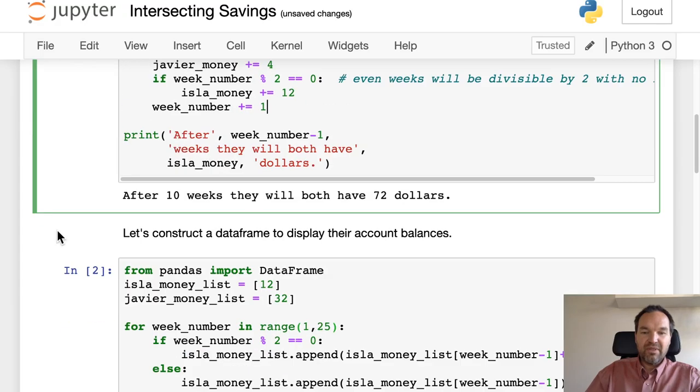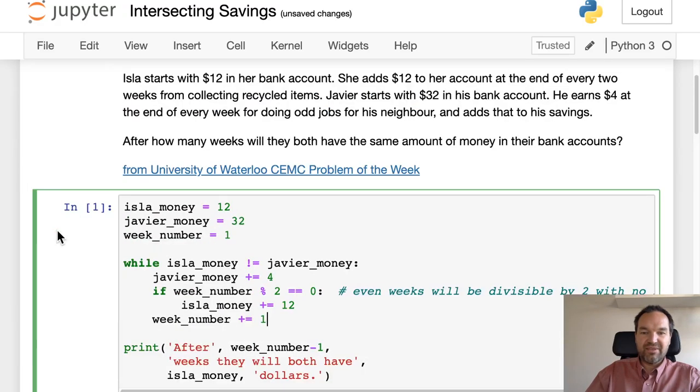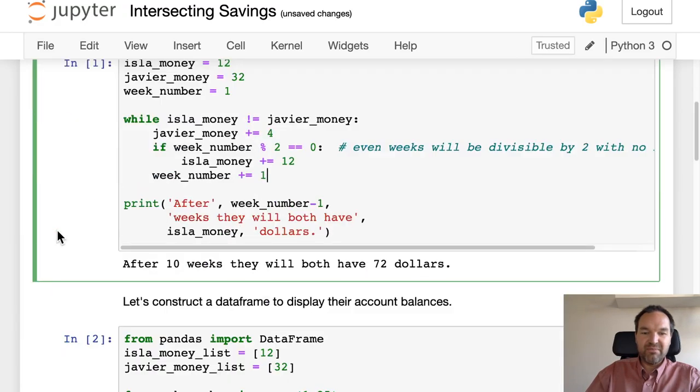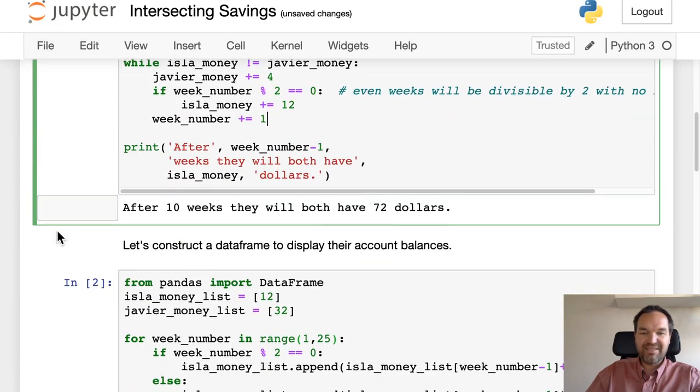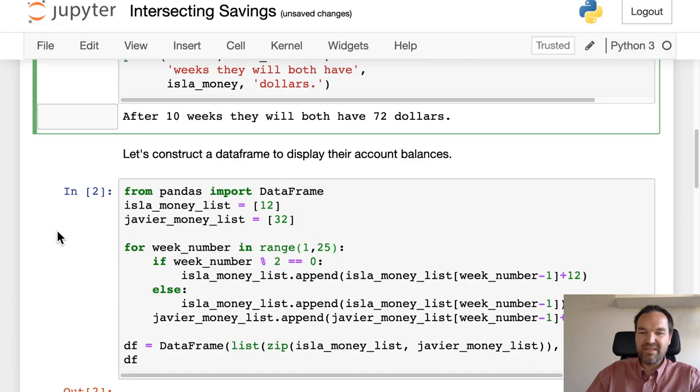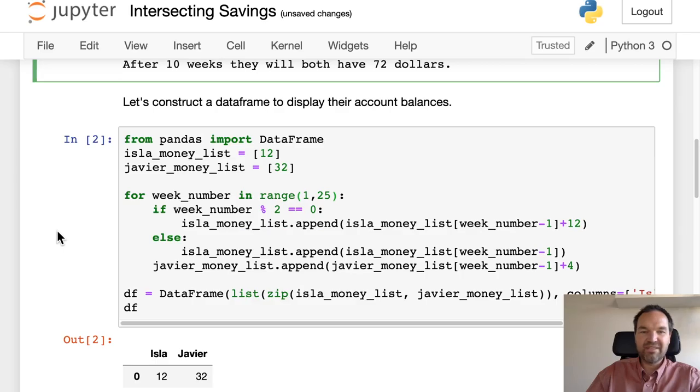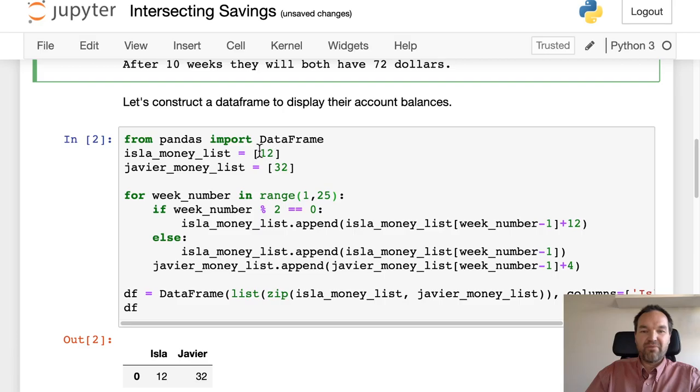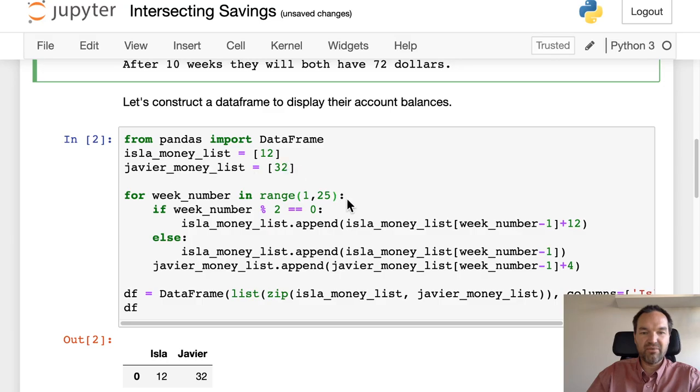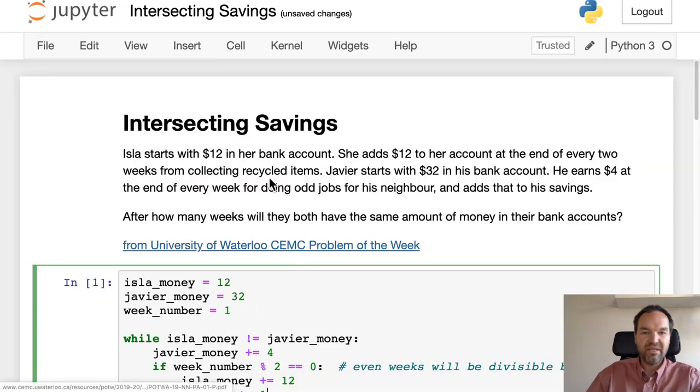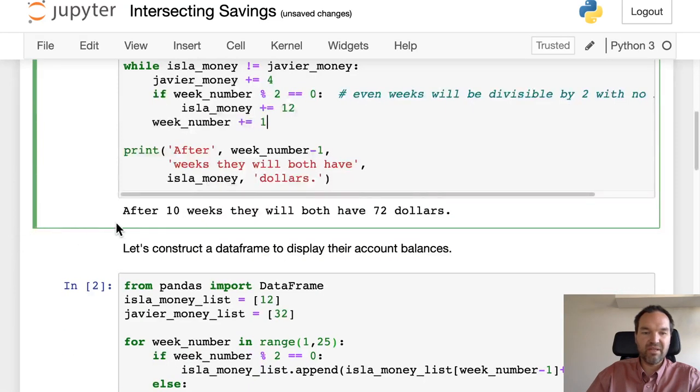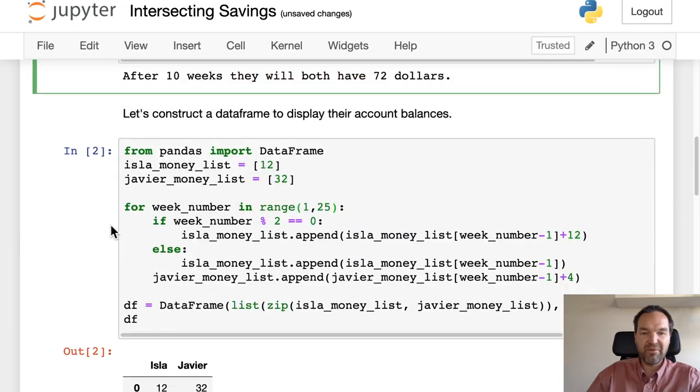That's a good start to it, but let's do it with a little more data science and construct a dataframe to display their account balances. We'll start off with a list that has just $12 in it for hers and $32 for his.